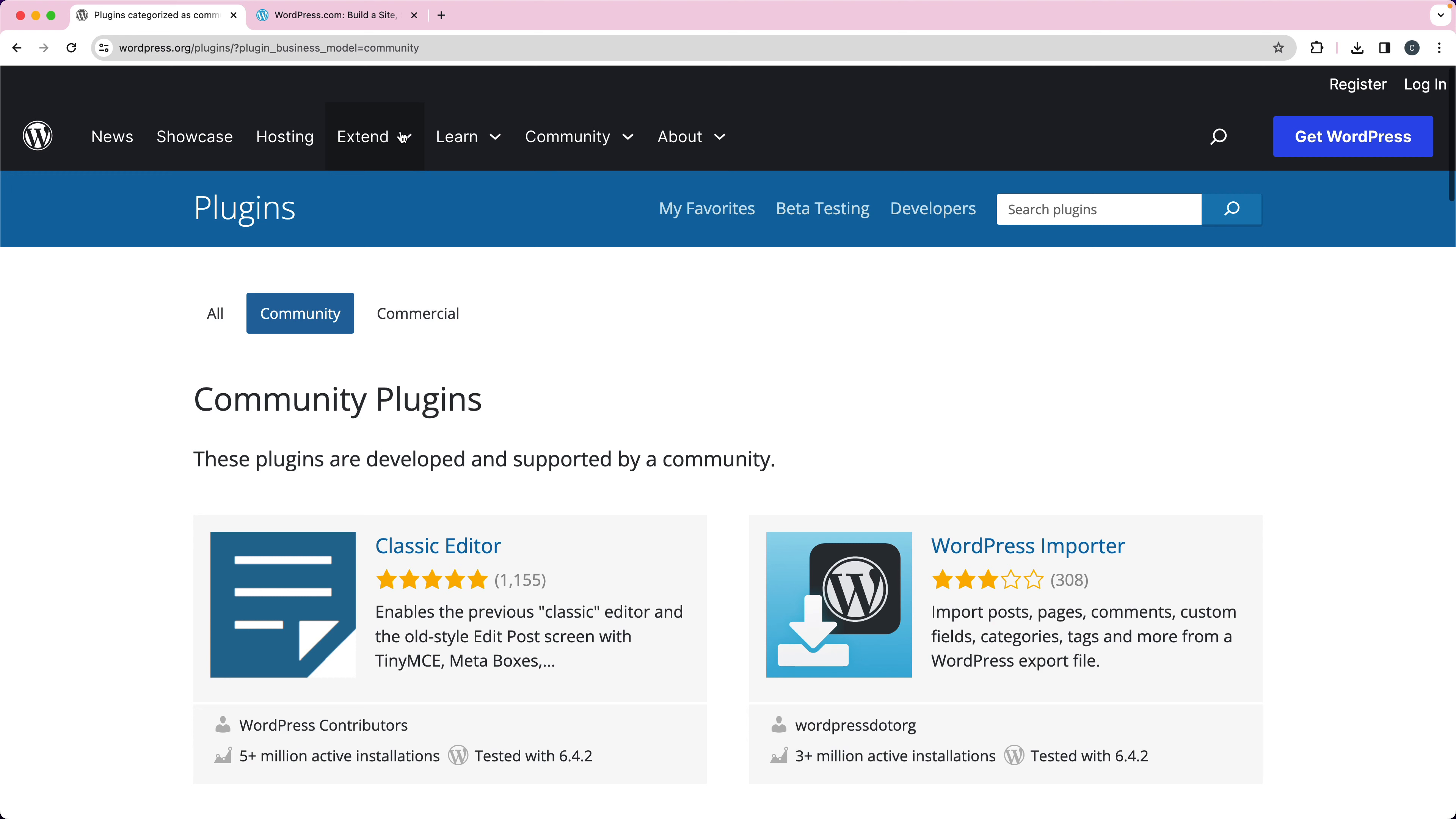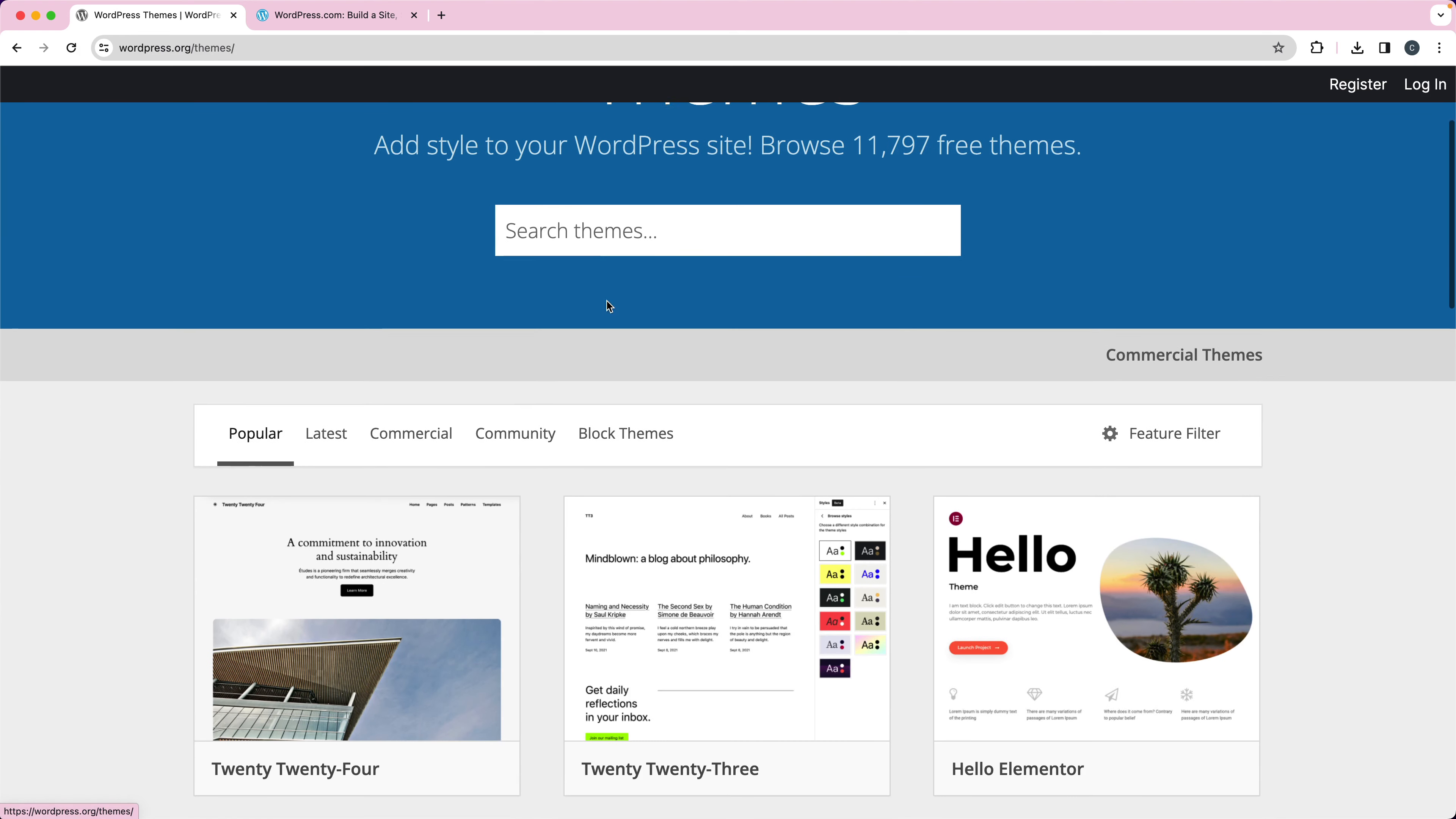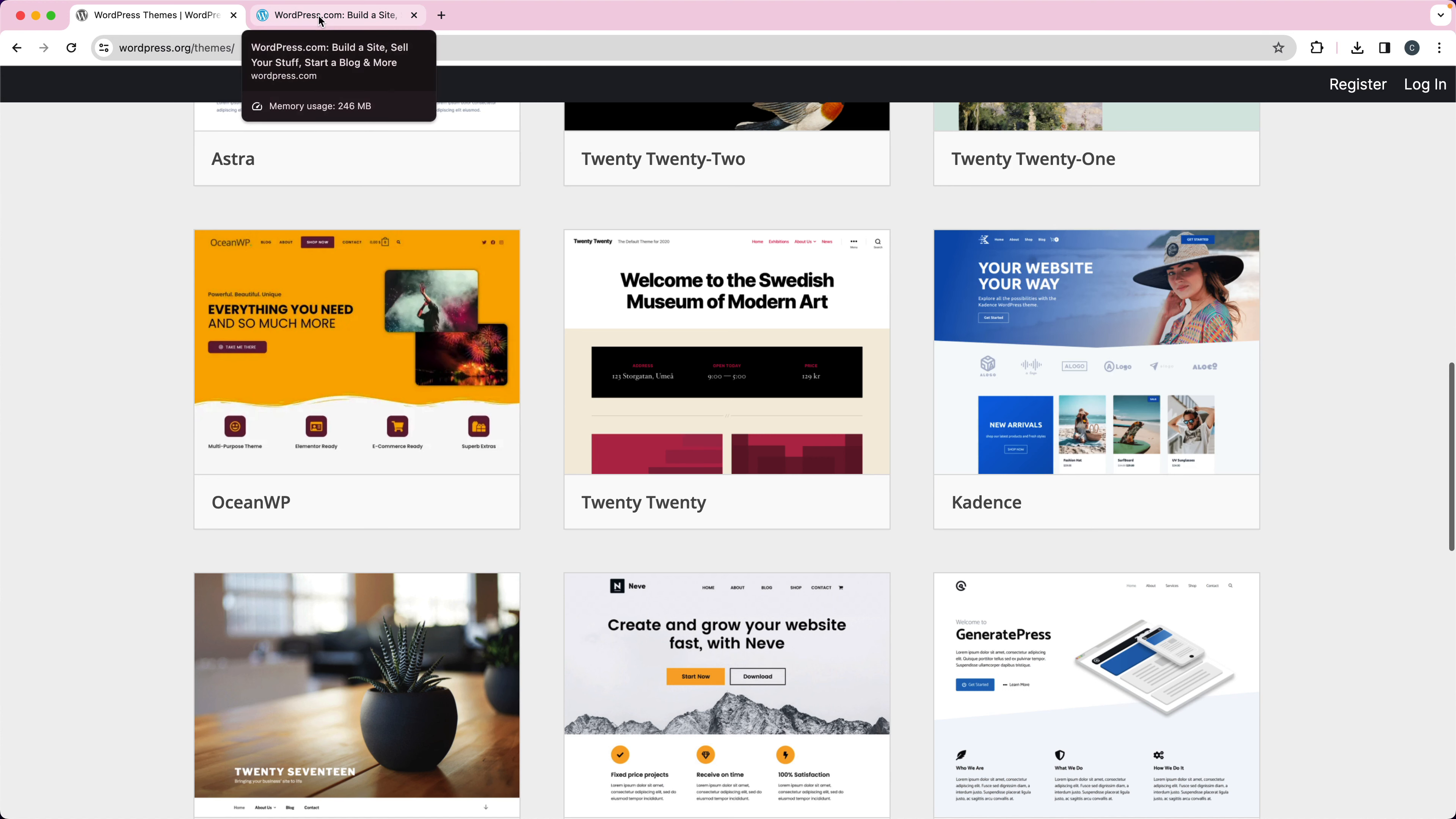And you can also install any free theme or, in a lot of cases, the themes and the plugins are what are considered freemium. So you can install it for free. For example, for Cadence, you can install that for free. And then they have a pro or premium upgrade where you can pay annual license costs to get some more functionality and get some more starter templates and things like that. So that's what you can get with WordPress.org.